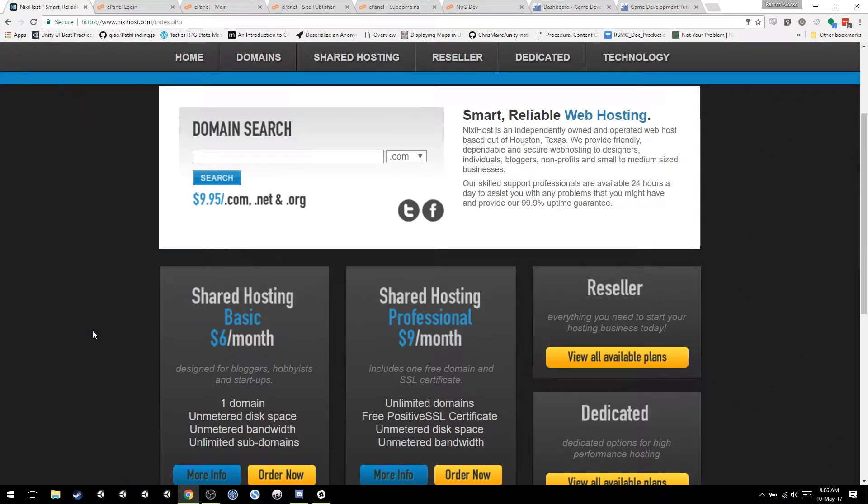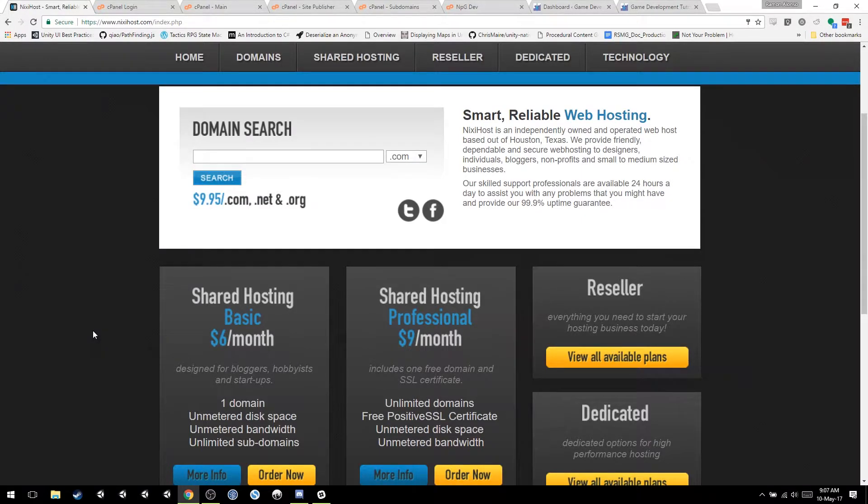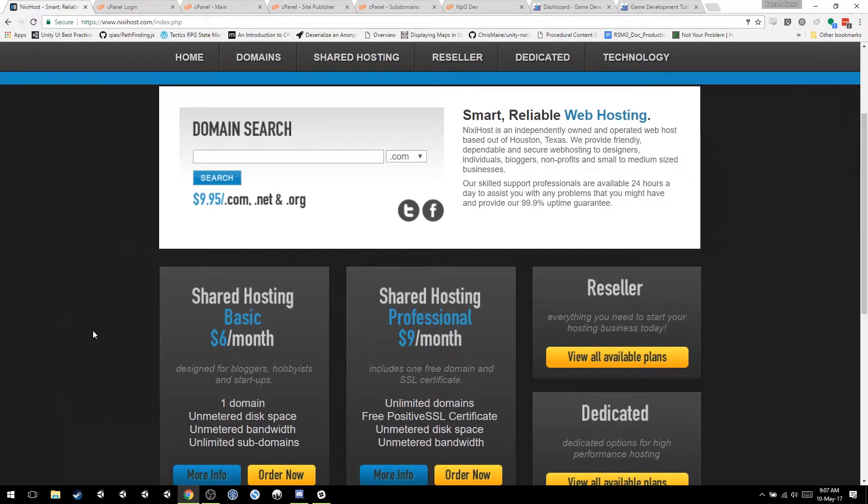Hello everyone, welcome back to another tutorial. In this tutorial we're going to talk about websites, how to build your own website, how to make it your portfolio, how to create a blog, anything you want. It's going to be a really simple tutorial.